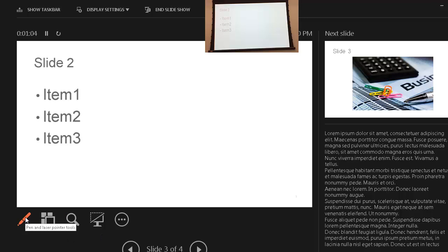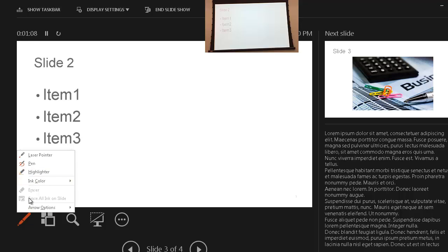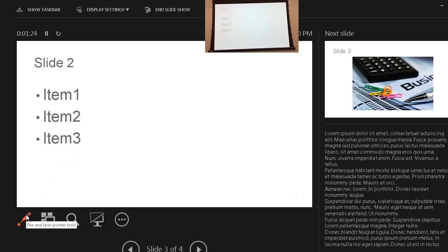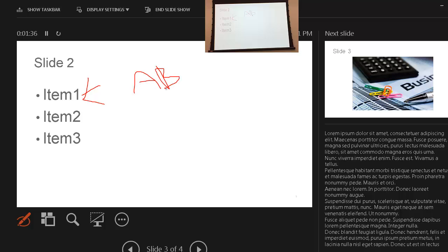We have a pen and laser tool icon. If you click on it, you get a laser pointer — so instead of using a physical laser pointer in the room, you can point to items on screen. There's also the pen option: if you want to draw something, like an arrow, or write letters A, B, C — it becomes a little pen for you on screen.